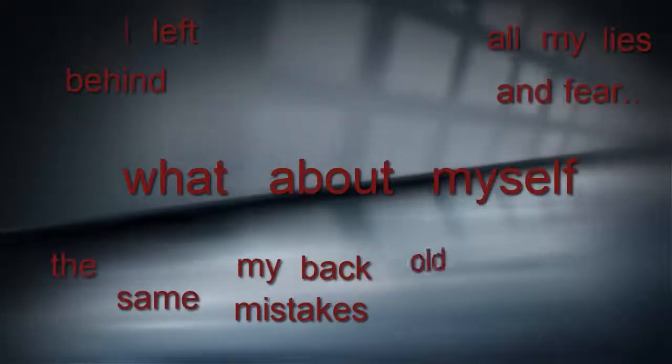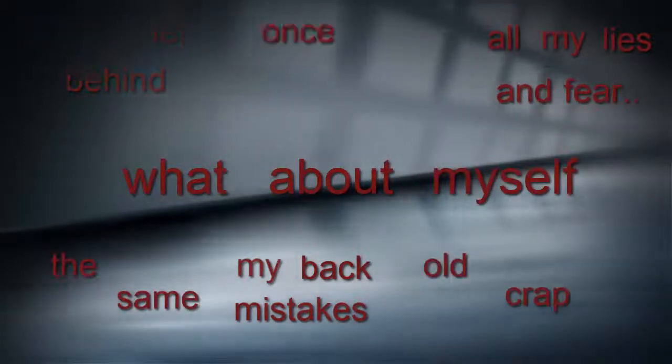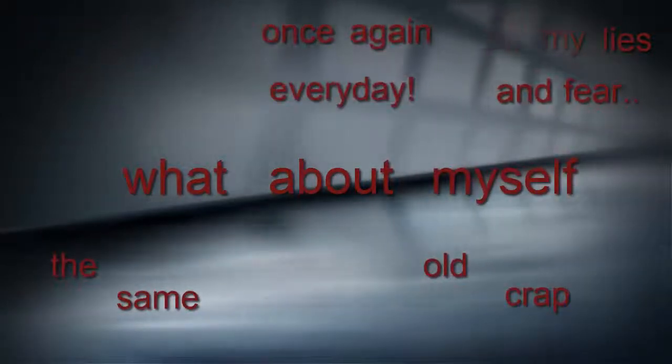To destroy and cry, what I leave behind. My bad mistakes, all my lies and fear of what about myself. This day, my pain I'm thinking every day.